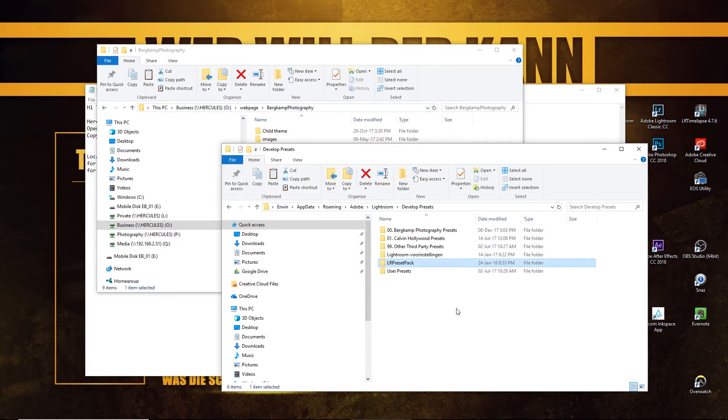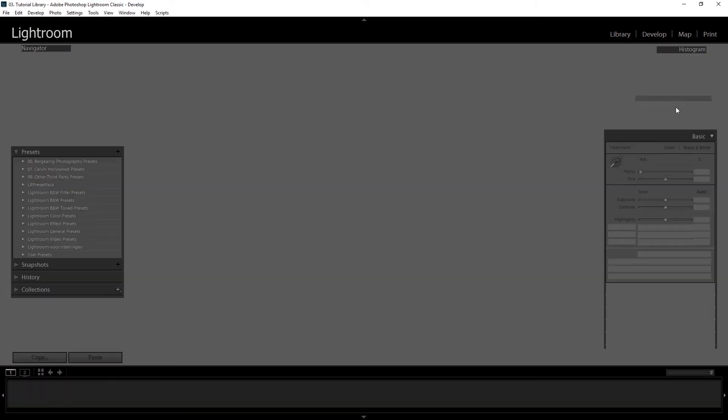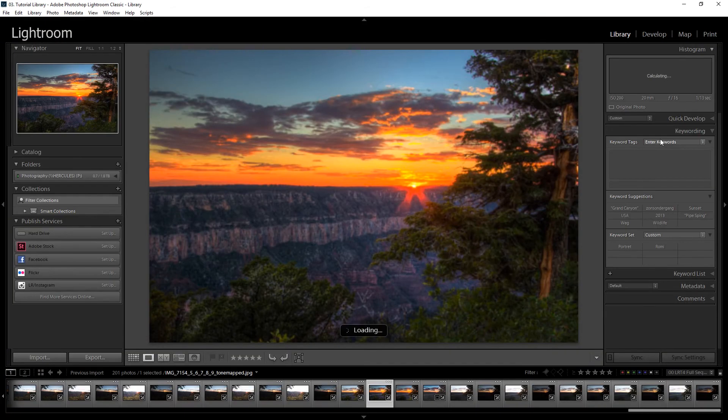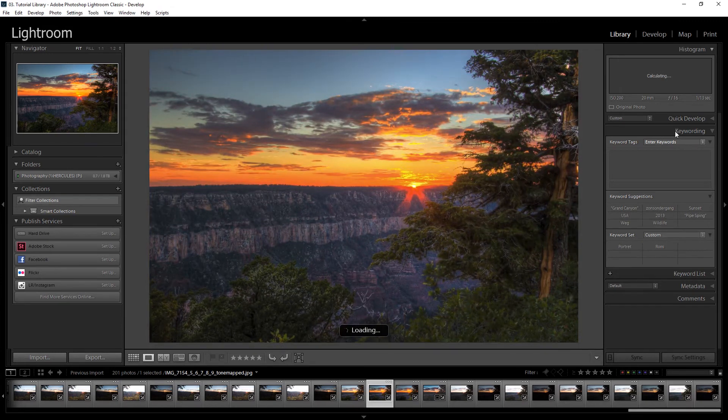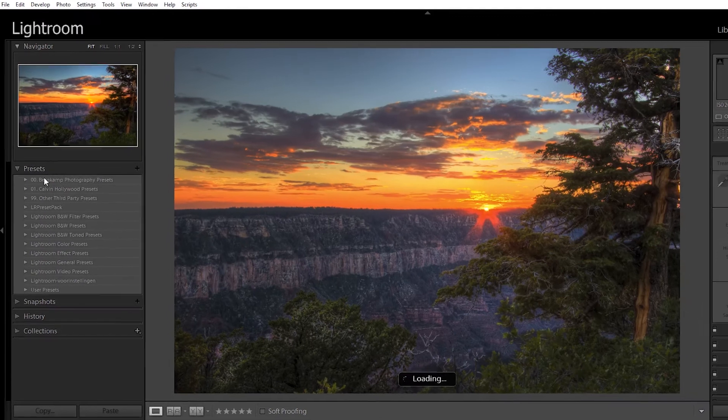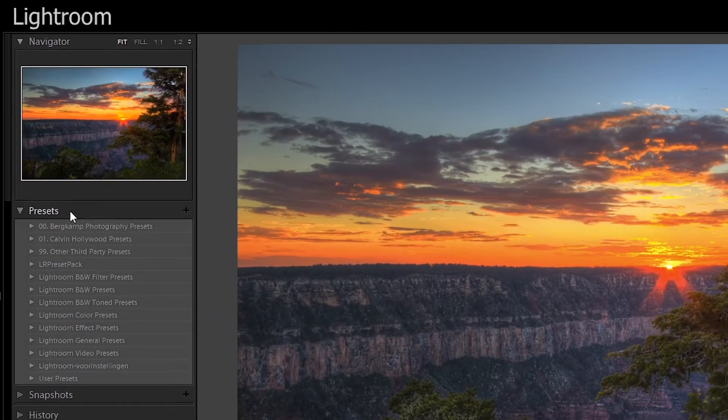After it is copied we head into Lightroom. Once you have opened your catalog, you might be in the library view but our presets are located in the development module. So we head over to the development module and on the left there are our presets.